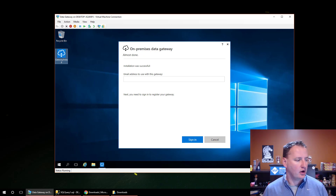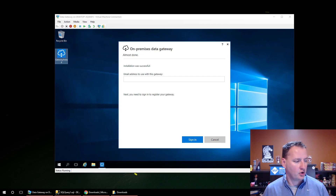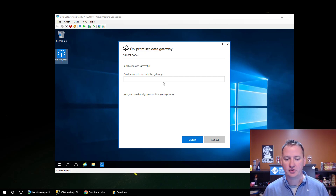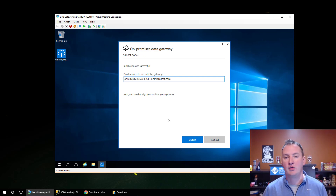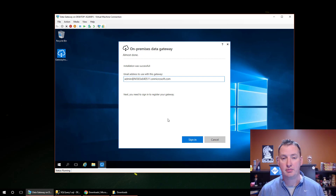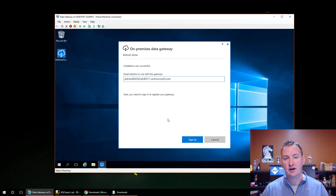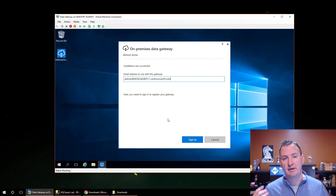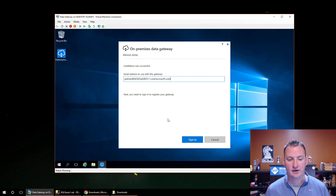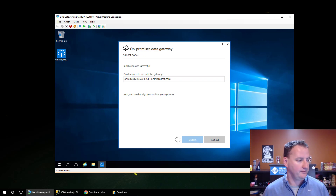The installation is successful. Now you need to log in and configure this thing. This is going to be your PowerApps account — literally your PowerApps account can set it up. Once you set it up, you need to make this data connection available to everyone else. So we'll enter the account credentials and sign in.